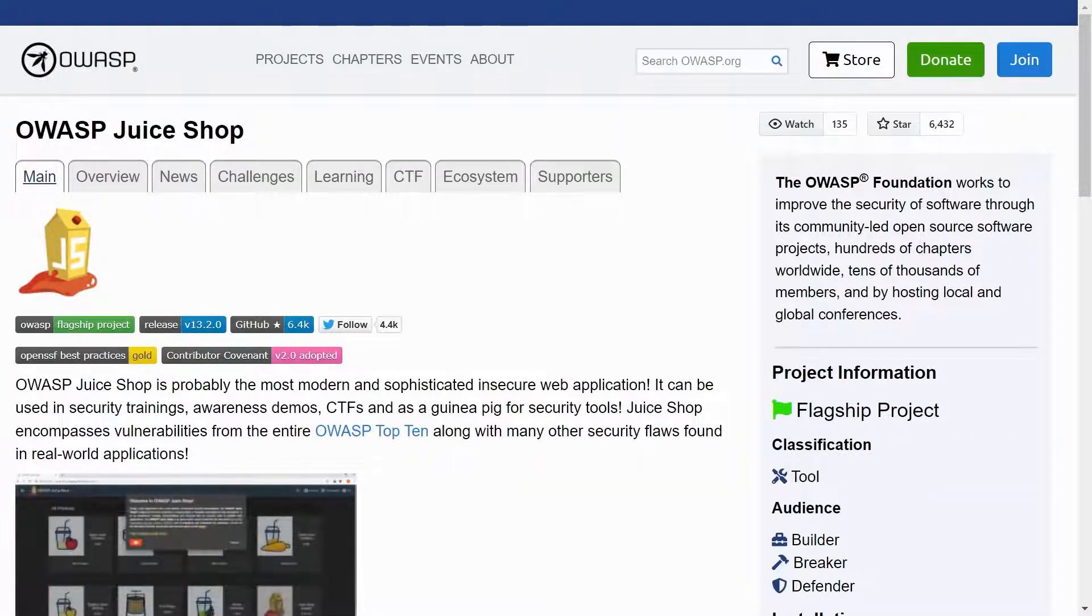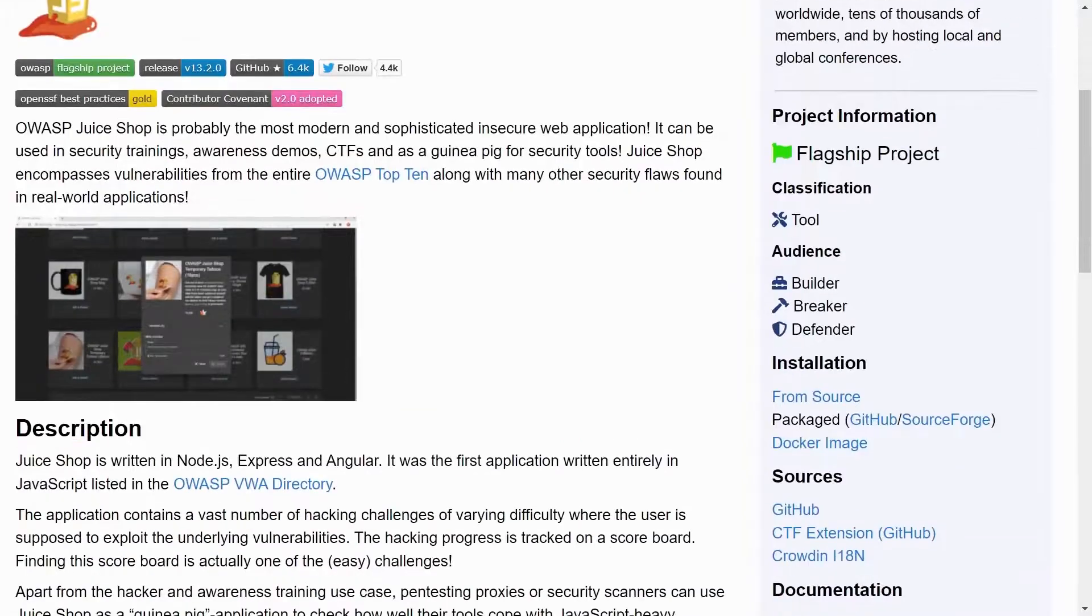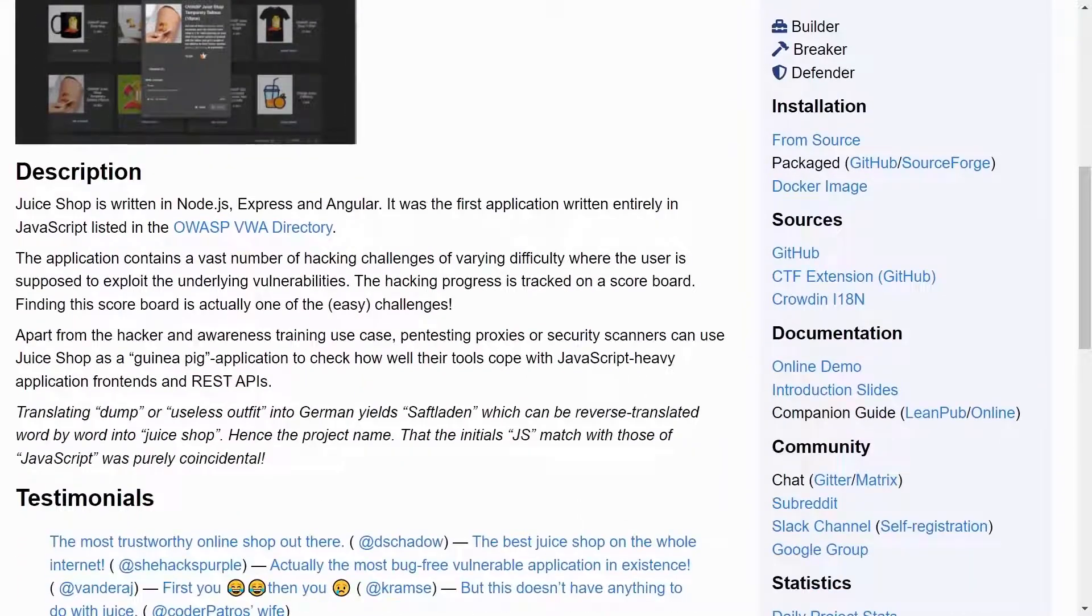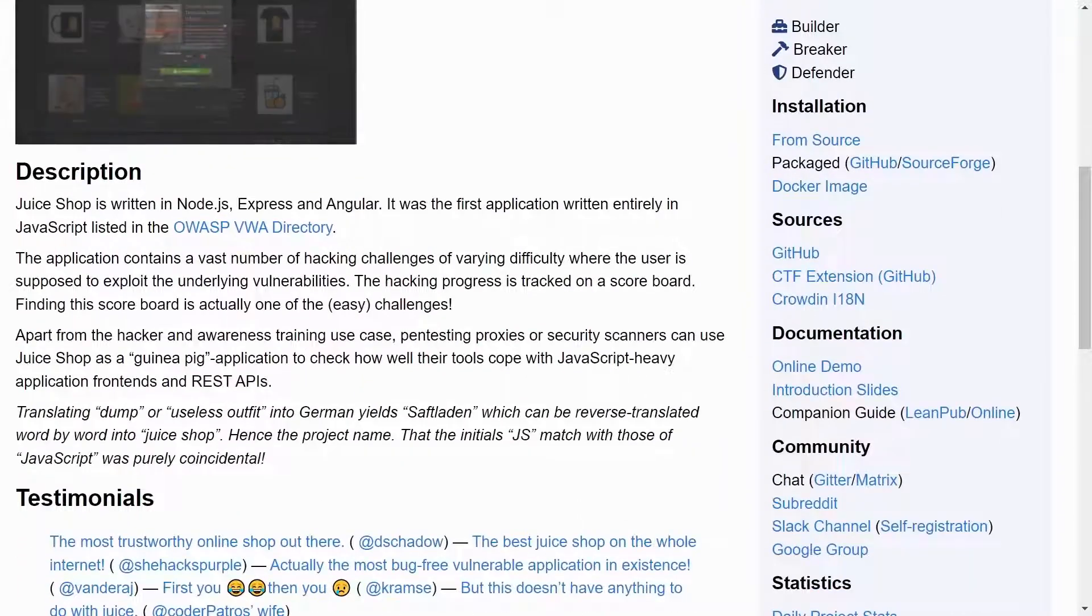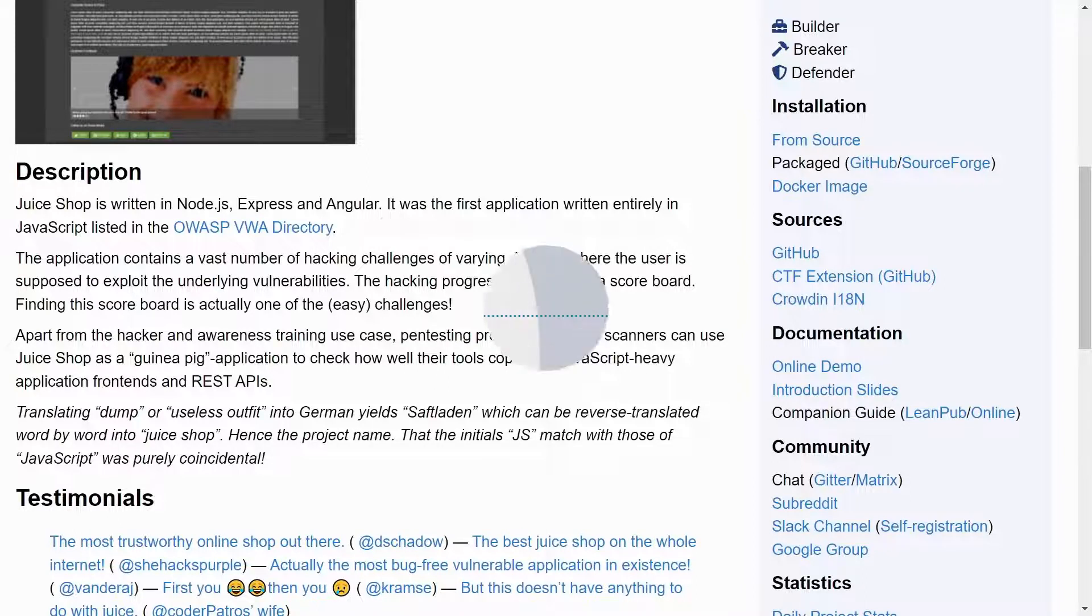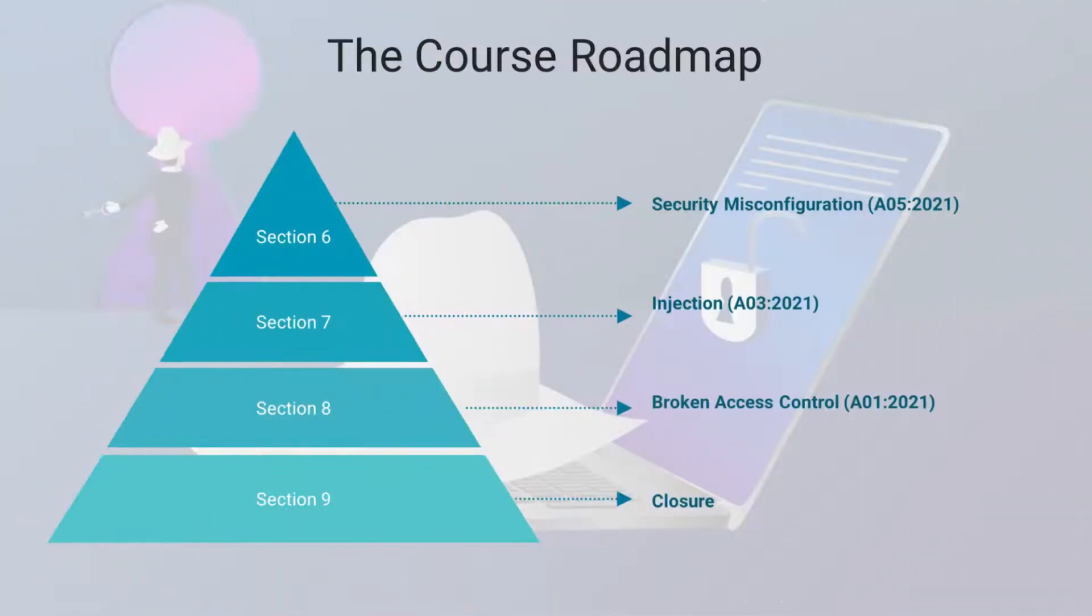Maybe you've heard those names already? If not, don't fret, because I will demonstrate step by step how to exploit OWASP Top 10 vulnerabilities on them.